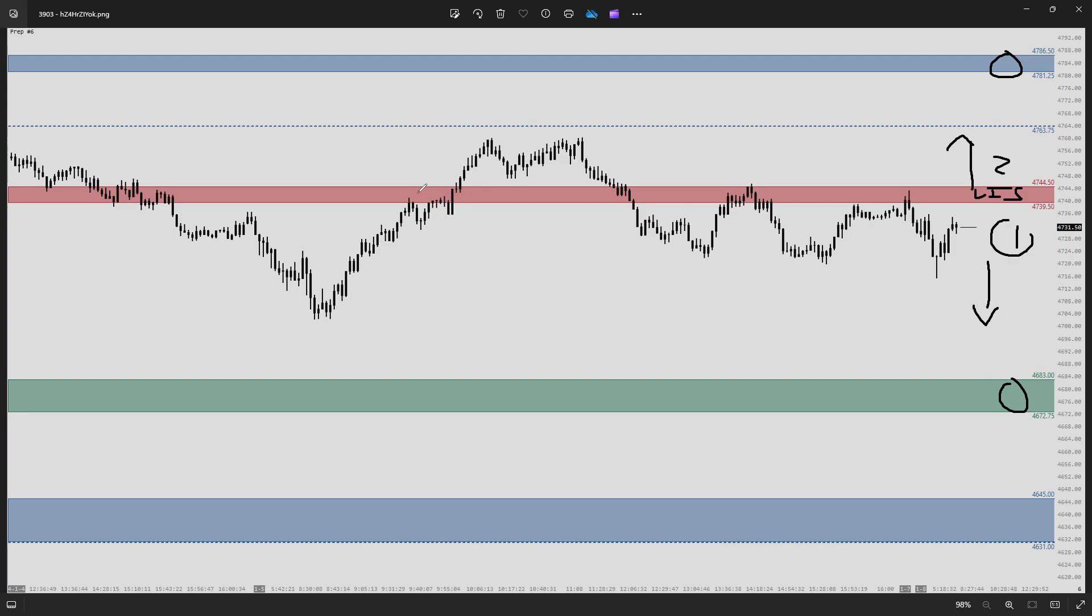Taking a look at how that played out, we got a push back up into our line in the sand early in the session, a spot for possibly getting on board with scenario one. It does not work out, and we push up above and break out into scenario two.